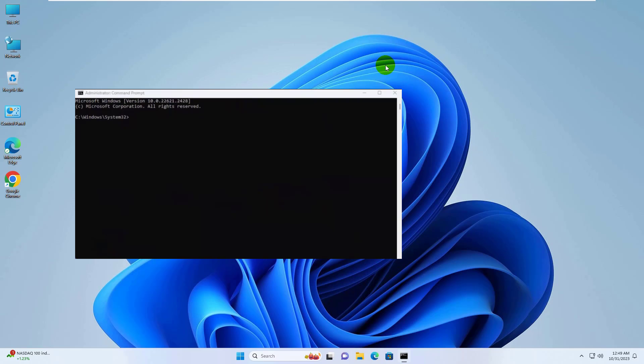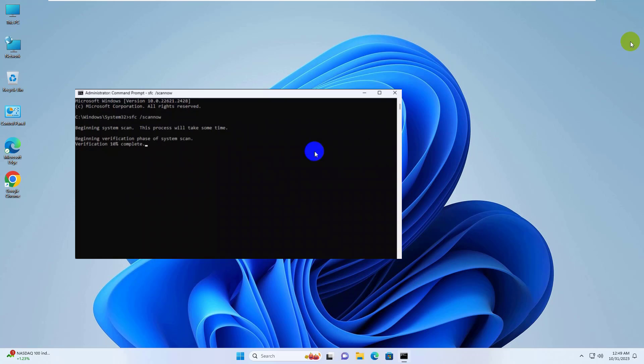After opening the command prompt, type the command: sfc space slash scan now. Press Enter. Please wait, it will take some time.